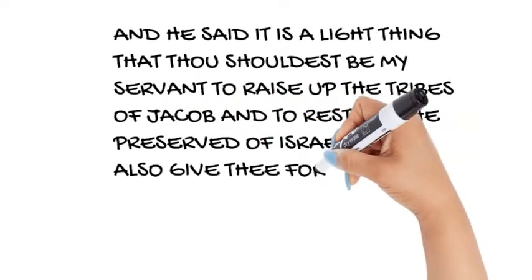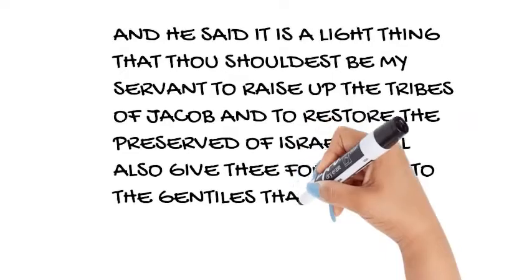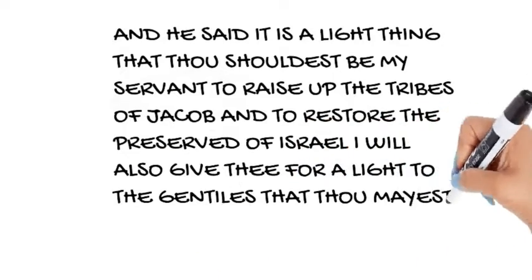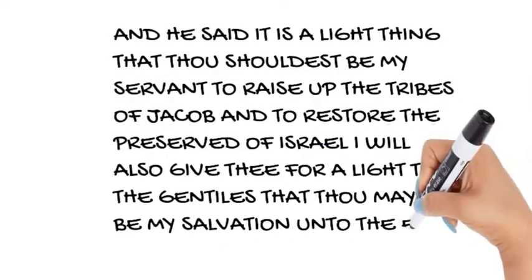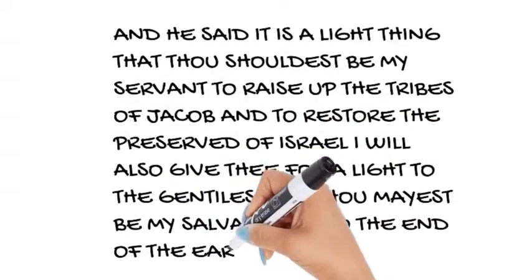light to the Gentiles, that thou mayest be my salvation unto the end of the earth. Jesus is life,